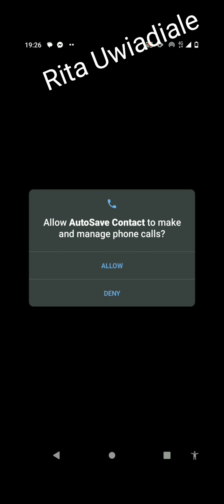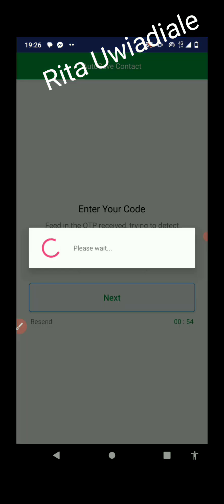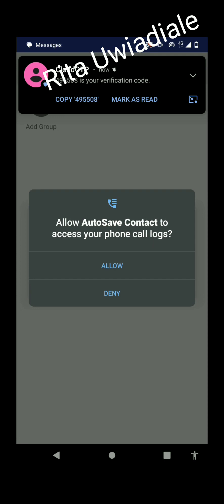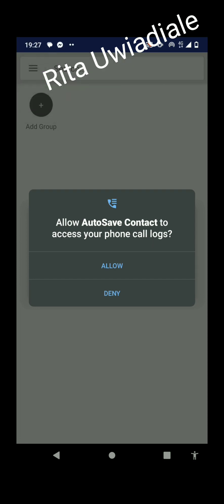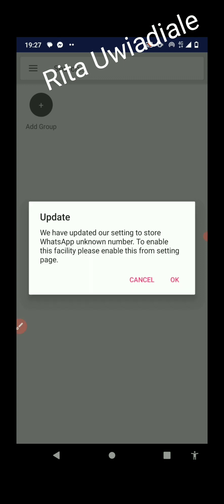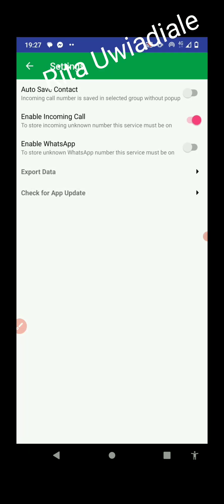It's asking you to allow Auto Save Contact to access your contacts — just click Allow. Then it will automatically send you an OTP. It kind of opens up automatically, so just click Allow and then click OK.